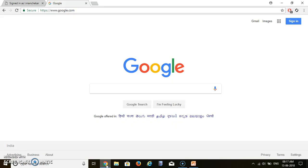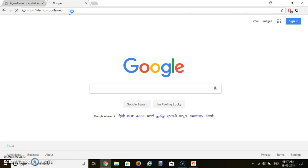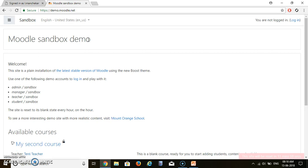For that, let's check this URL demo.moodle.net. So this site is created if you want to practice something in Moodle. So it is a demo site. Everything which you will add over here will get disappeared within one hour. So let's start.